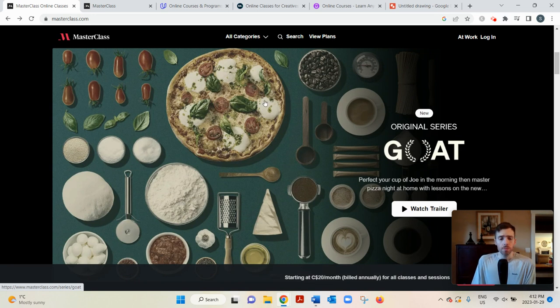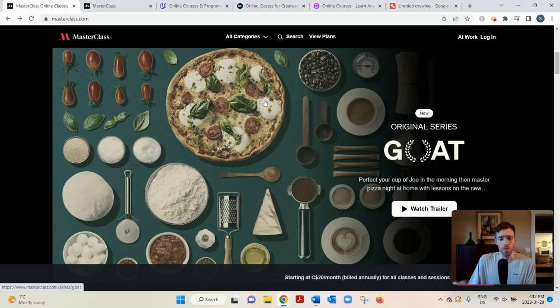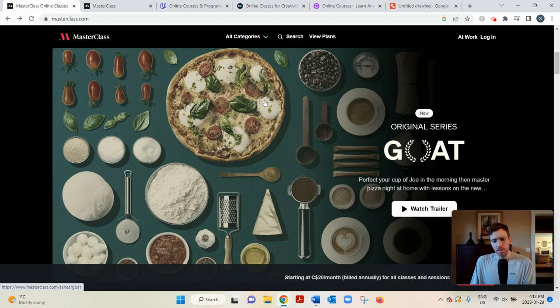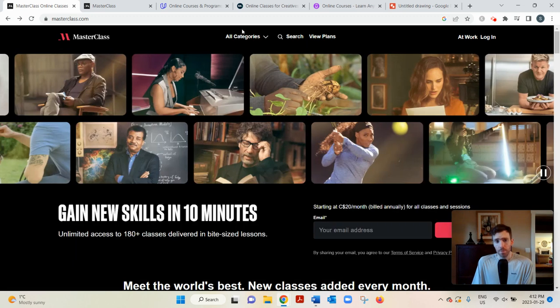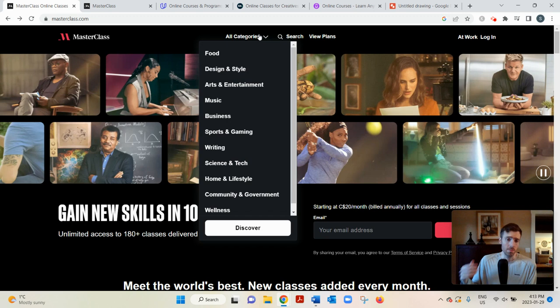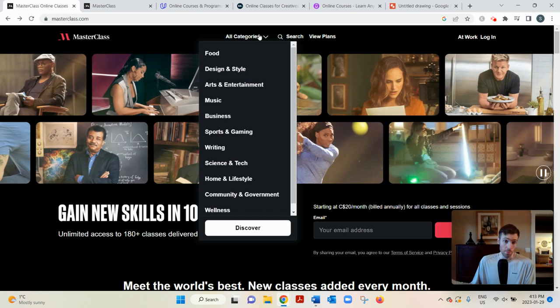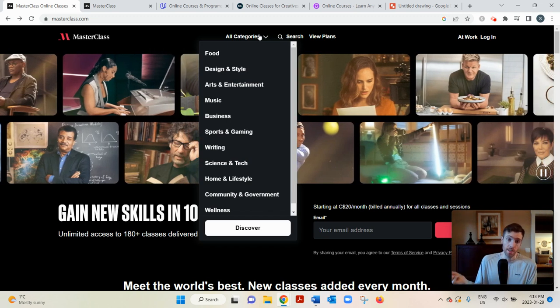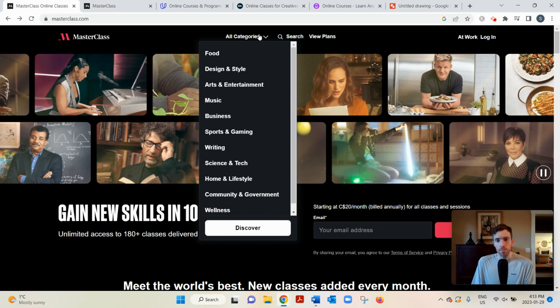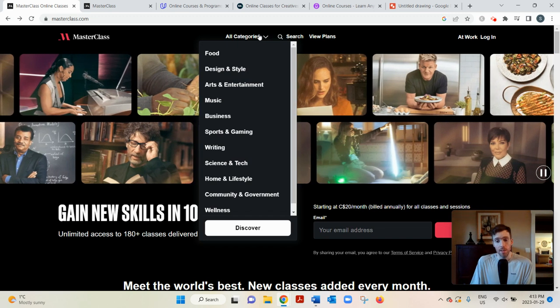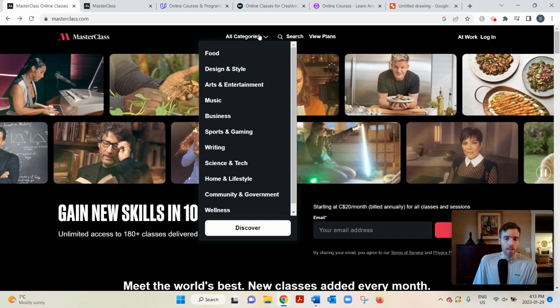And some of the videos are filmed at the instructor's beautiful homes or backyards. And it just makes it for a more engaging, intimate learning experience. There are 11 different categories on here. You know, food, music, sports, writing, science. So I'm sure you could find at least some stuff you'd be interested in.